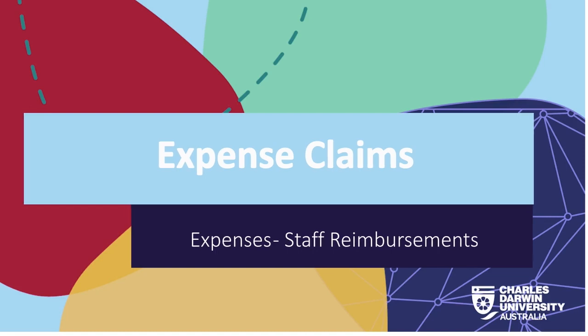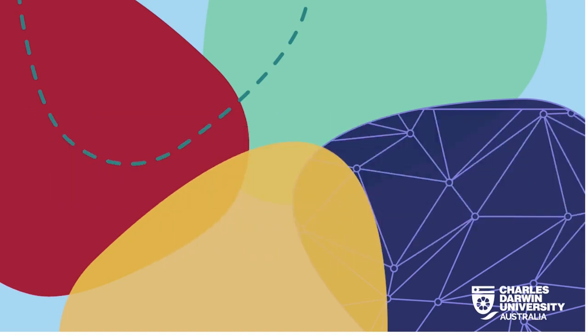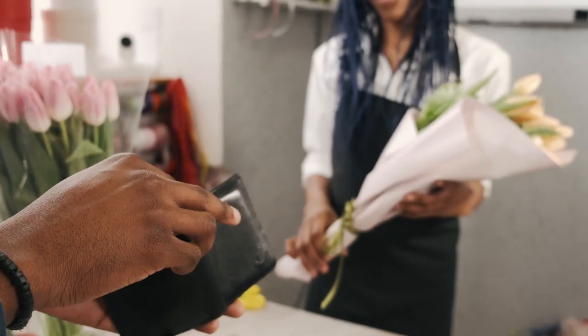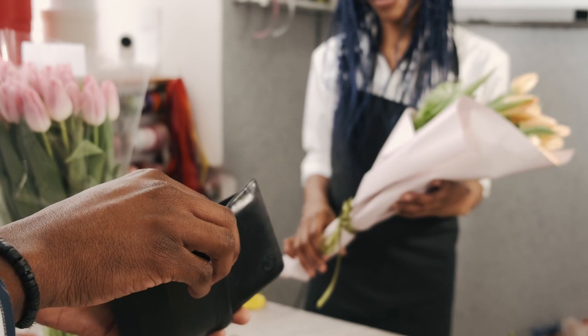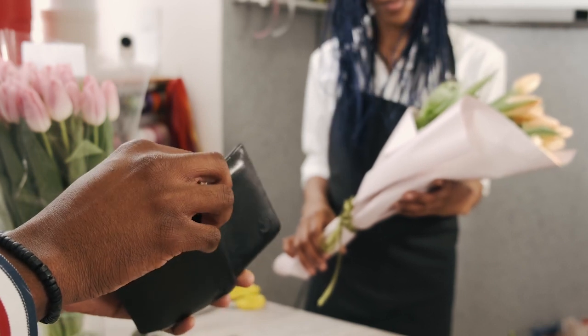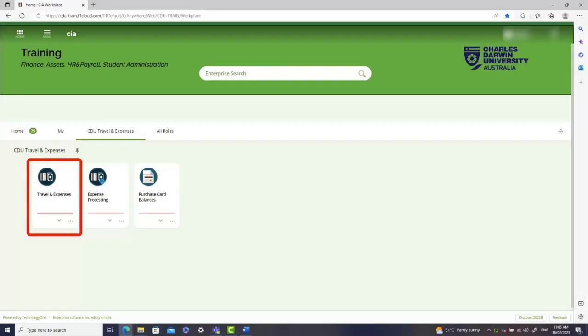Welcome to this instructional video on how to get reimbursed for a purchase. Let's say you have purchased flowers for the reception of the Vice Chancellor's office and now you want to be reimbursed. Step 1: Navigate to the Travel and Expenses section.